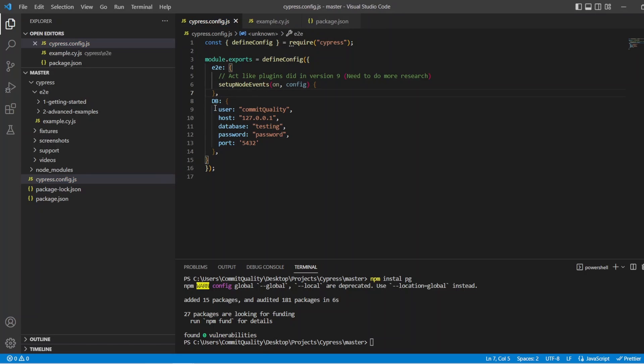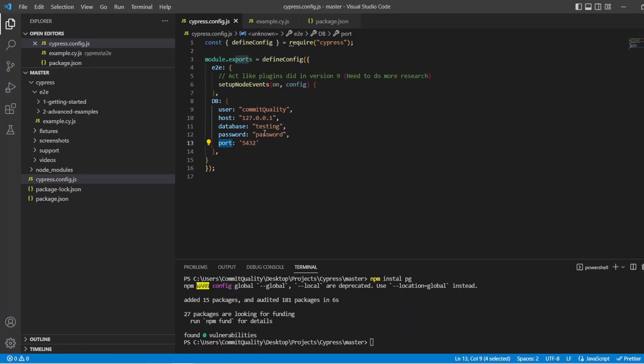We've set that up. So you can have whatever you want in here. But you basically want this object with a user, a host, database, password, and the port you're using. In my case, this is what we go in, which is what we just went through. Of course, very secret password there.